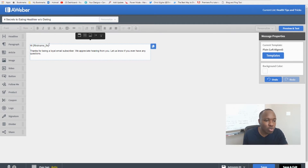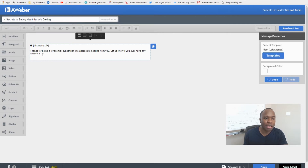Essentially what you would do is just create your message here, and that would be the message you send to your list.